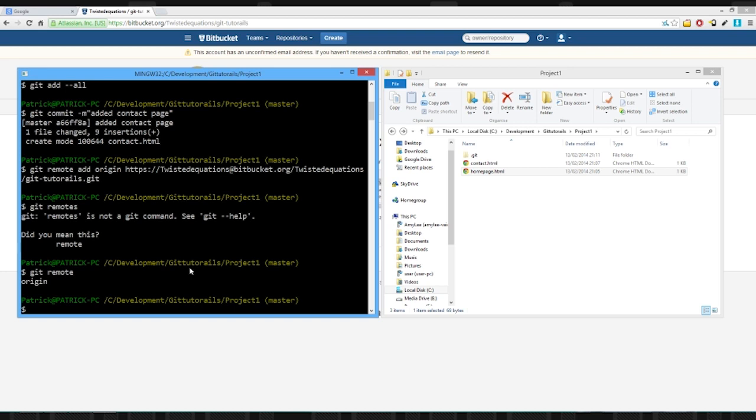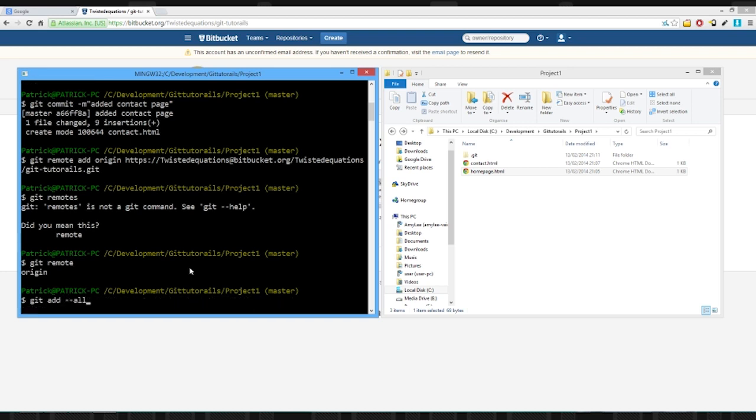And in case you're wondering how I skipped up and down, I used the up and down arrow keys to go back through messages to repeat them. If you're watching this tutorial you should be able to work a terminal.